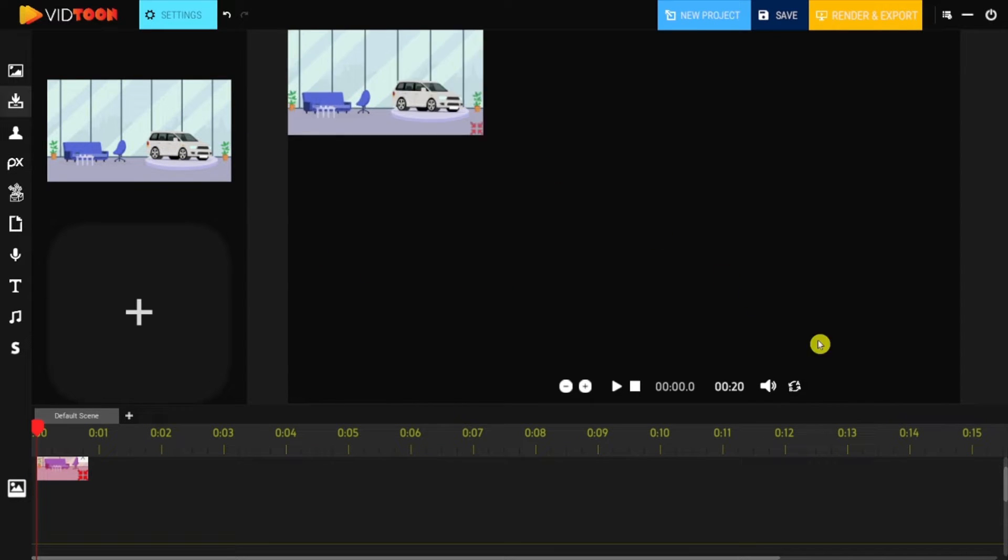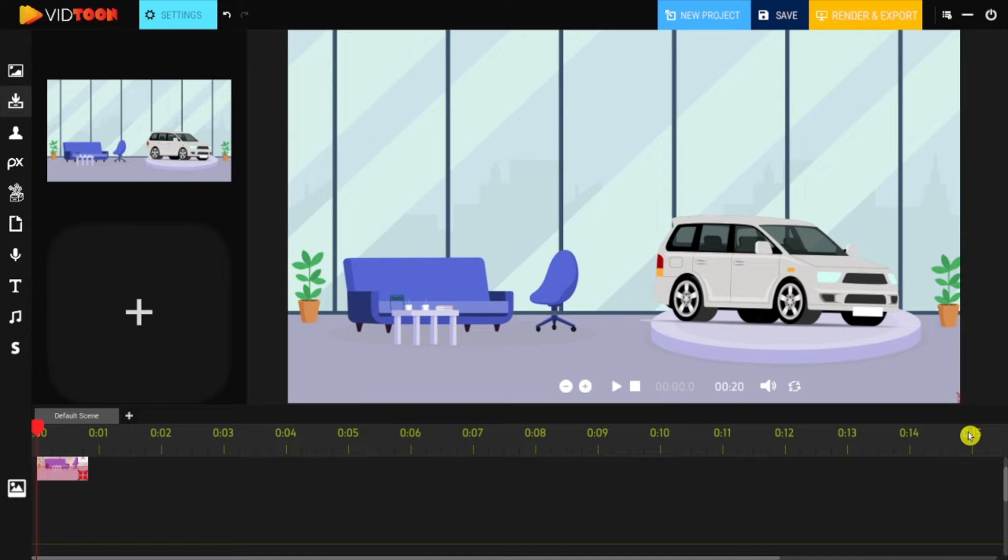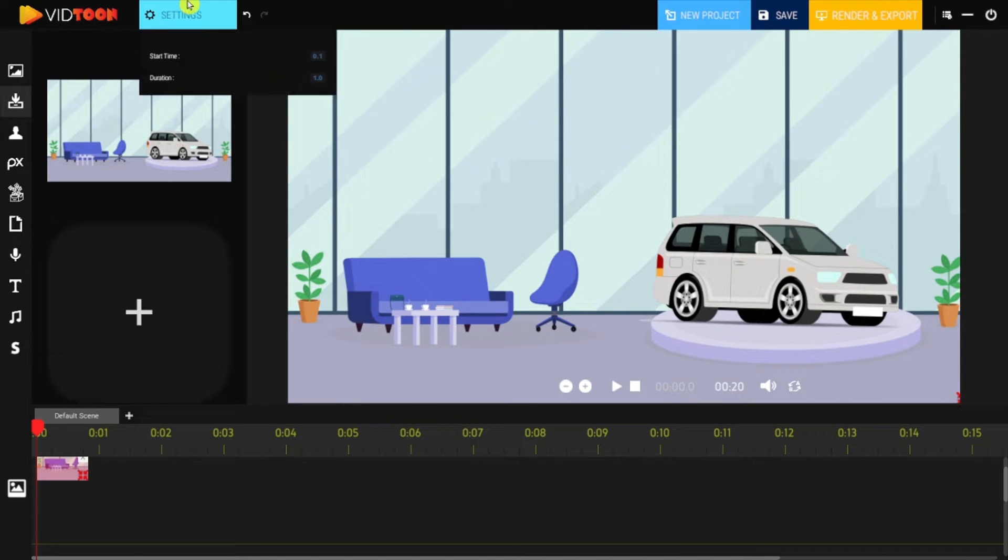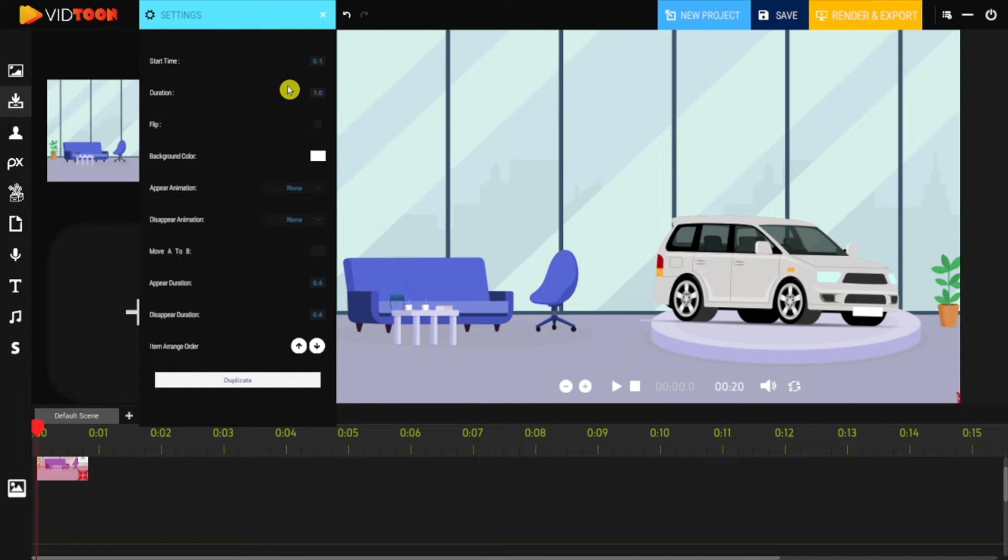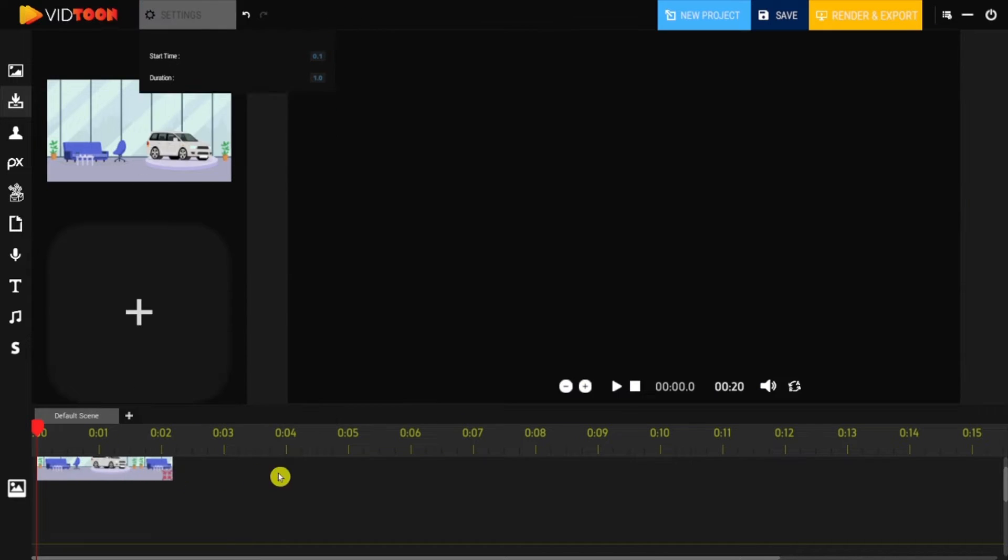You can then resize it to fit the screen, and if you click on the Settings icon, you'll be able to set when you want the background to start showing and how long you want it to last, which is better to do in the timeline.